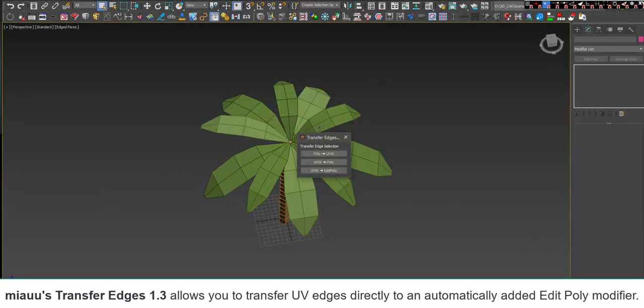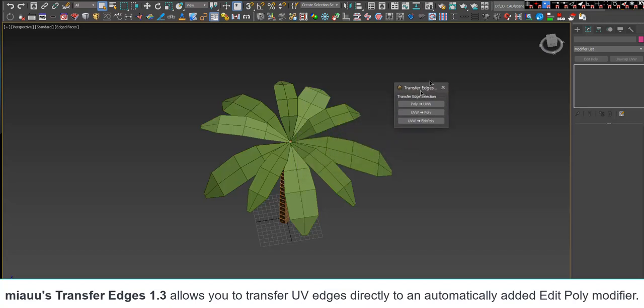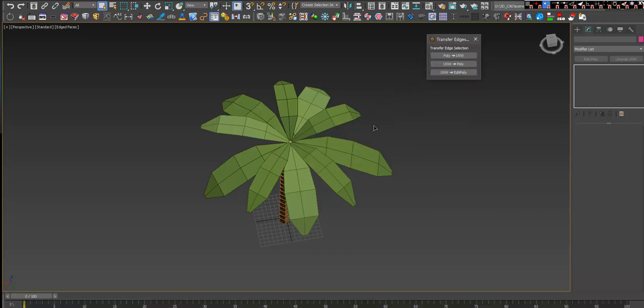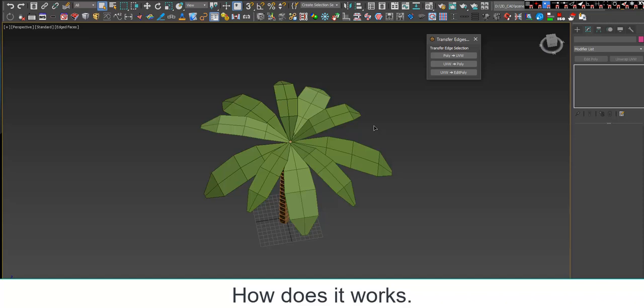Mio's Transfer Edges allows you to transfer UV edges directly to an automatically added Edit Poly modifier. How does it work?